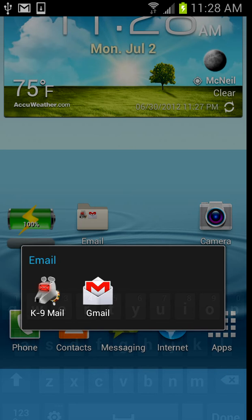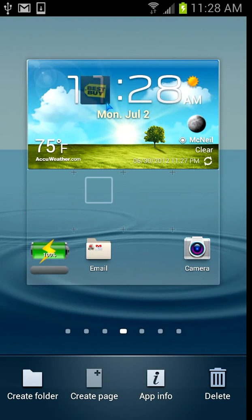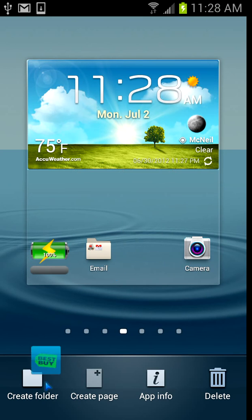Another way to create a new folder is to go into your app drawer, click the shortcut, and then drag it down to create folder.